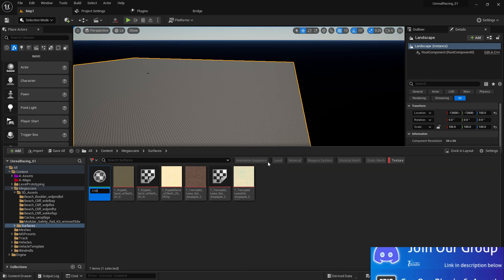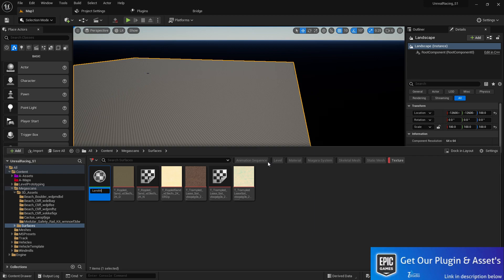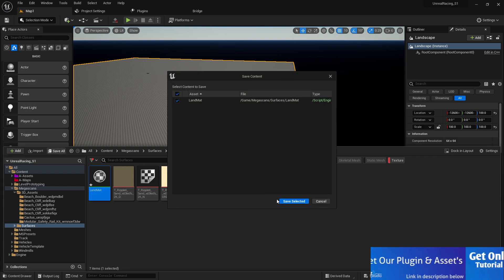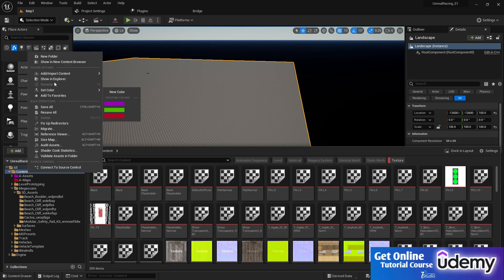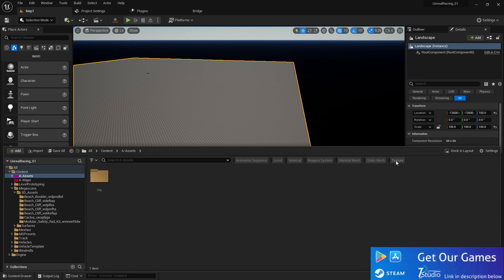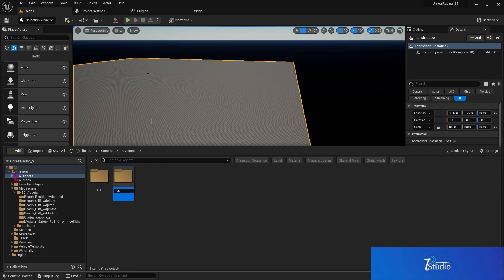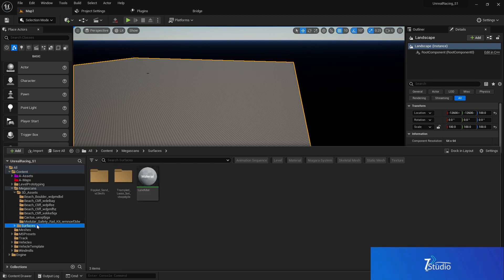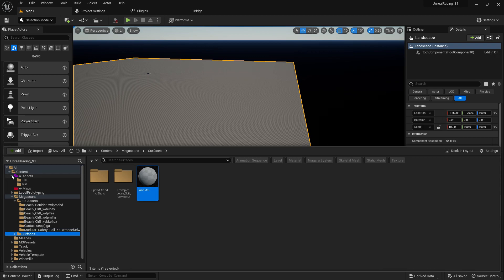Now we need to create a material. Let's name it 'LandMat' — the land material. Create a folder for it inside game assets; I'll call it the 'Matte' folder to contain our materials, so in the future we can easily update them. Move the material to the material folder.